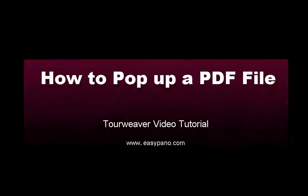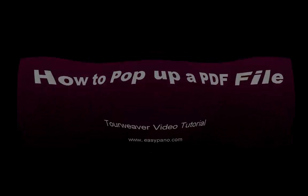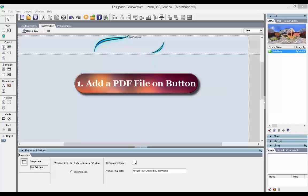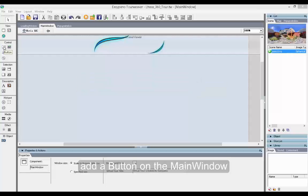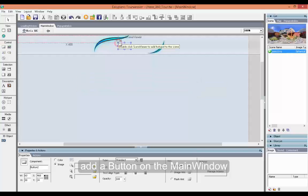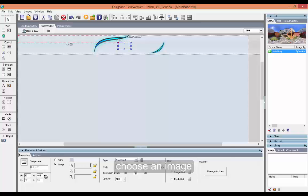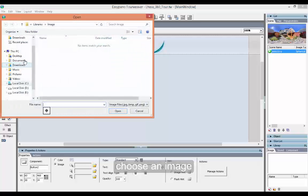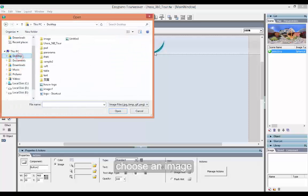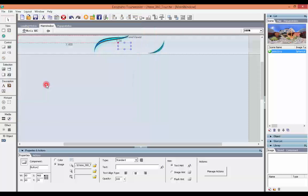How to pop up a PDF file which helps to show details of an object. First, you can add a PDF file on a button. Add a button on the main window, then choose an image you like.